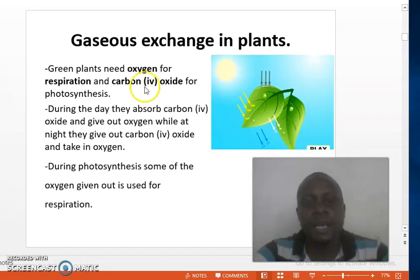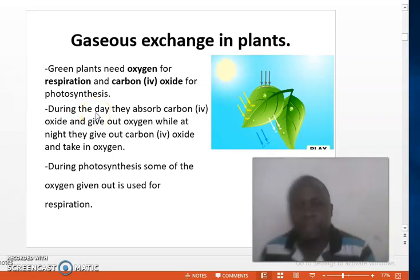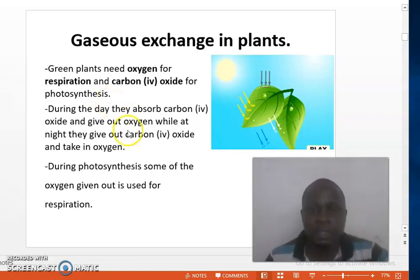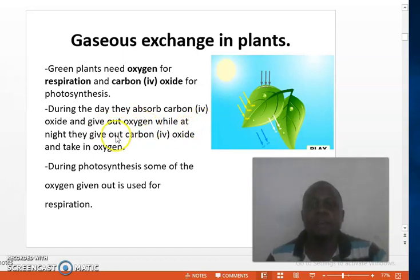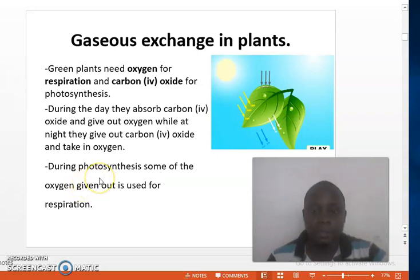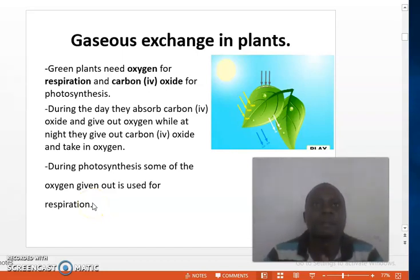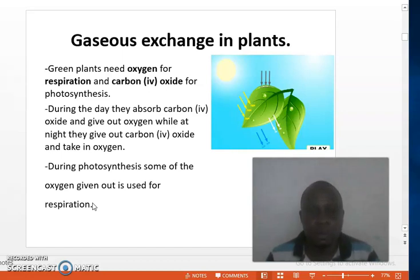Carbon dioxide is used as a raw material for photosynthesis. During the day, plants absorb carbon dioxide because they carry out photosynthesis, which requires carbon dioxide as a raw material, and they give out oxygen. During photosynthesis, some of the oxygen produced as a by-product is given out, but because the rate of photosynthesis is faster than the rate of respiration during the day, the excess oxygen is given out.